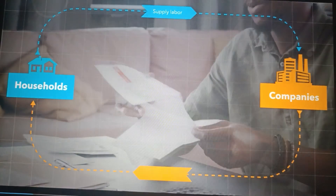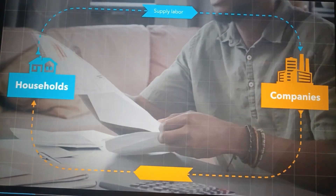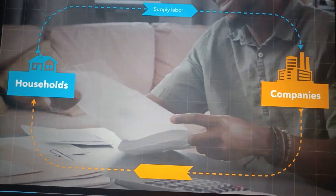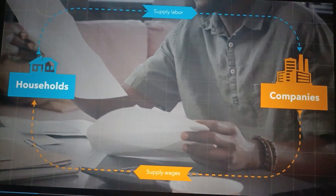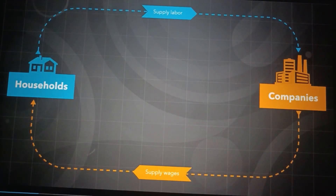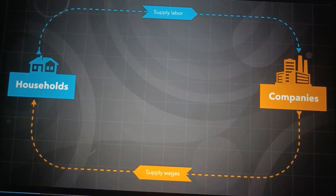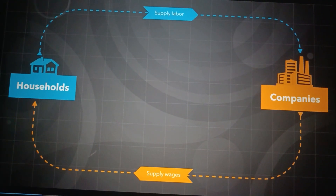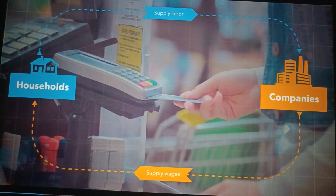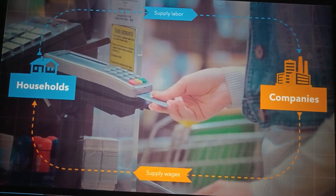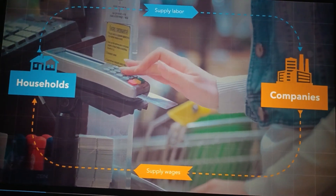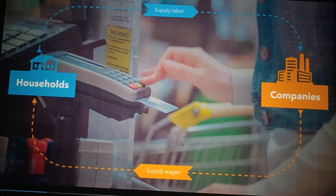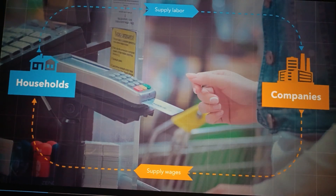Of course, in return for this labor, companies pay their employees. This money comes back to the household as wages. Then workers use their hard-earned cash to buy things they need — and who would they buy those things from? Other companies.